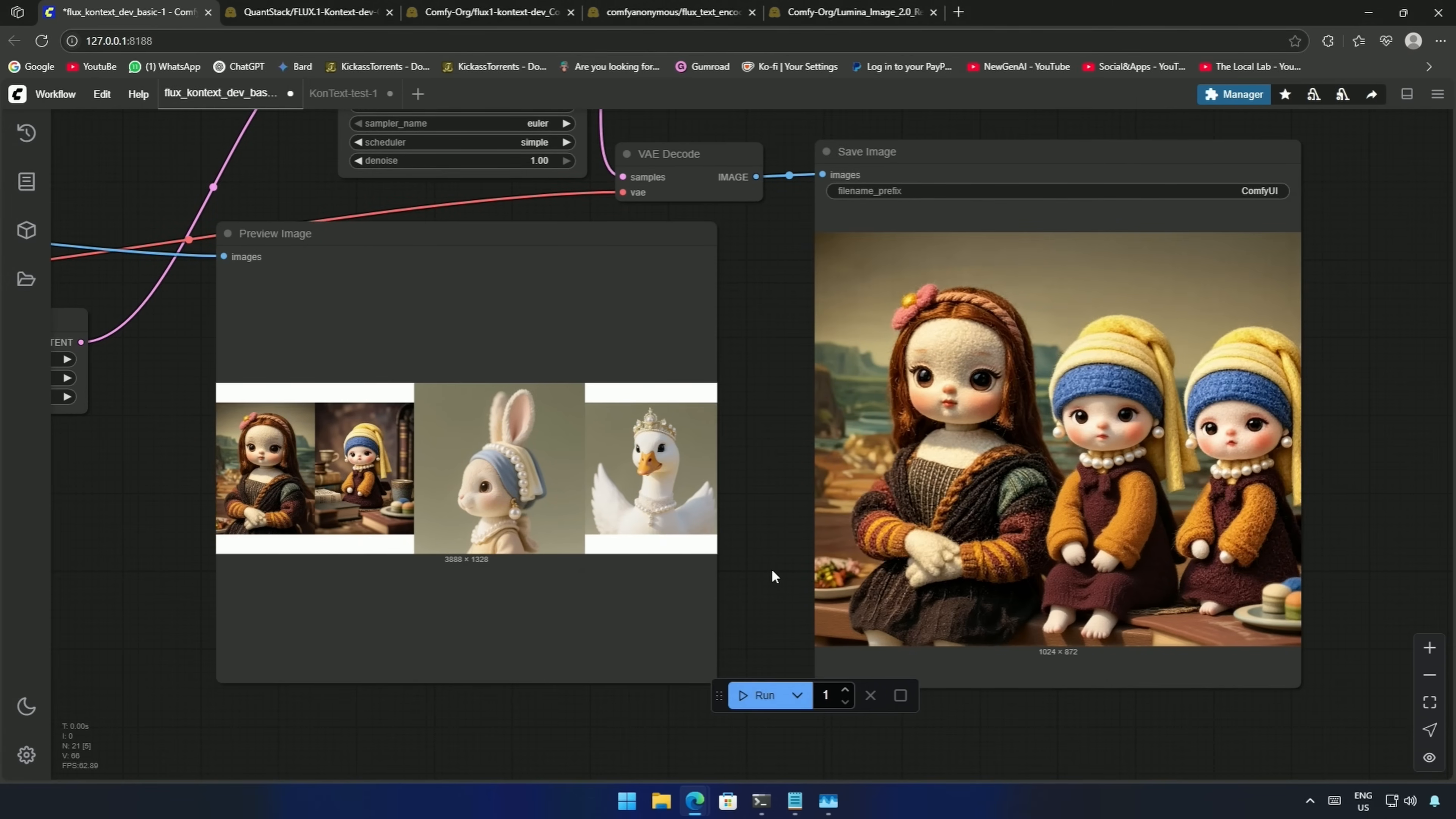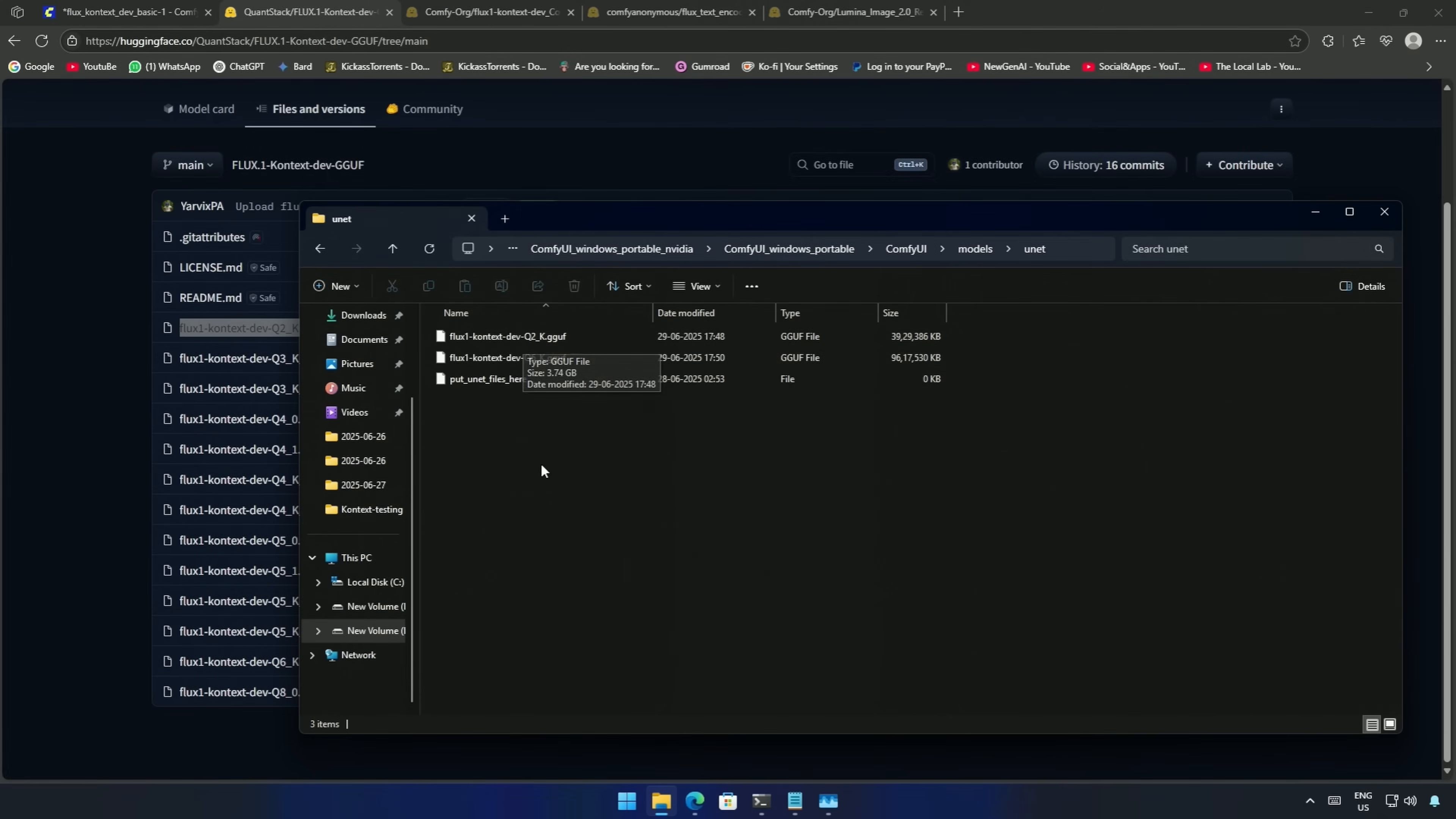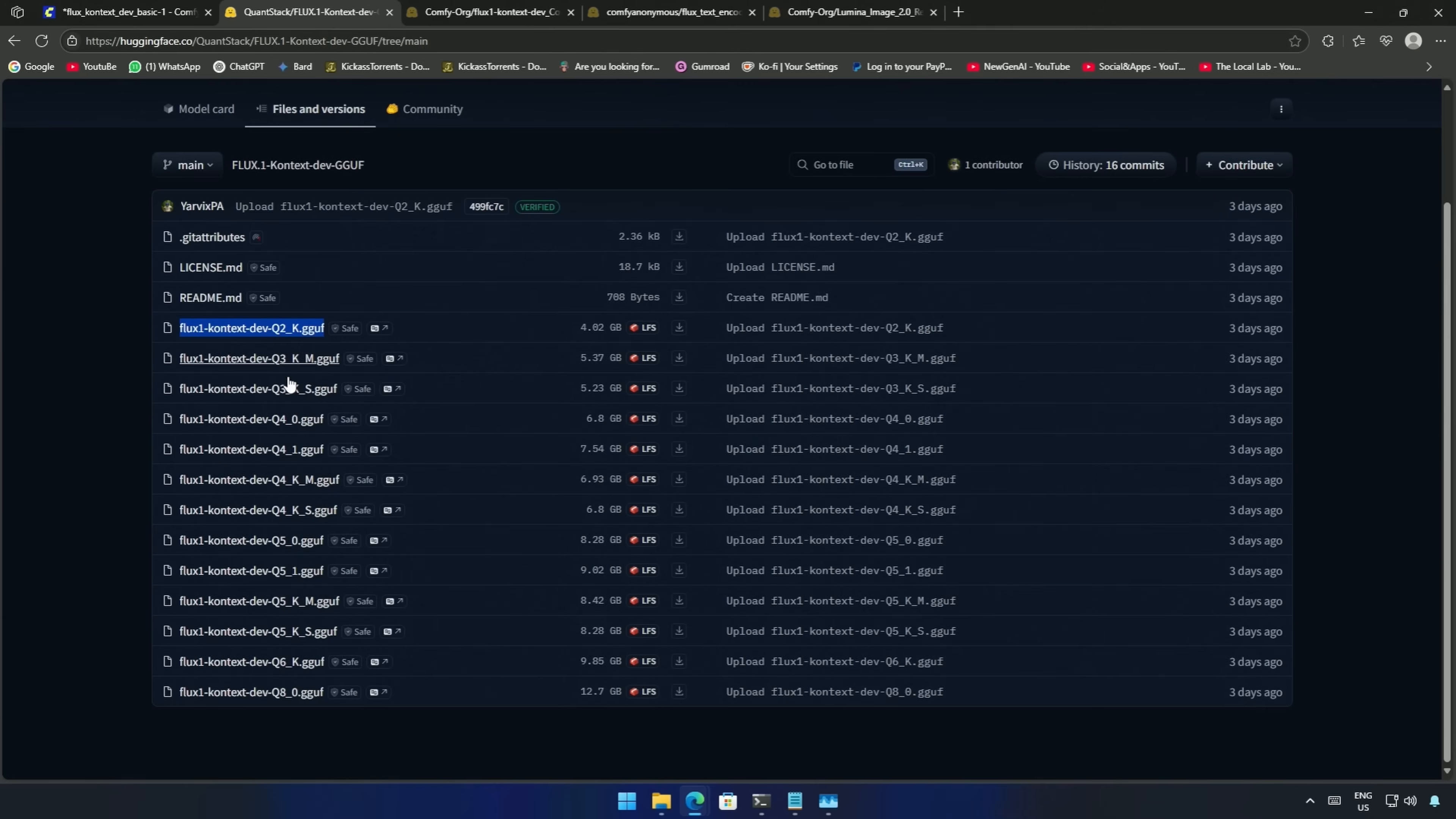Let's have a quick look at the GGUF models. I have downloaded these two models, Q2 and Q6, from Hugging Face. The link will be shared in the description.